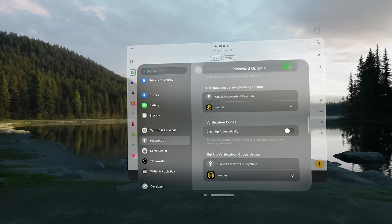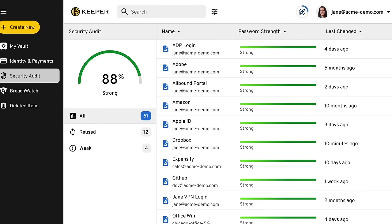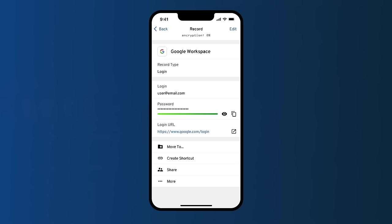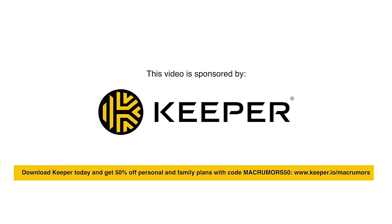Passkeys let you log into apps and accounts the same way you unlock your phone — with fingerprint or facial recognition — and they're super secure, phishing resistant, and support two-factor authentication by design. Whether it's a password, passkey, or any other sensitive information stored in my Keeper vault, I rest easy knowing my accounts are protected with zero trust and zero knowledge security. Check out Keeper — you can get 50% off using code MACRUMORS50, or get a 30-day free trial by clicking the link in the description.